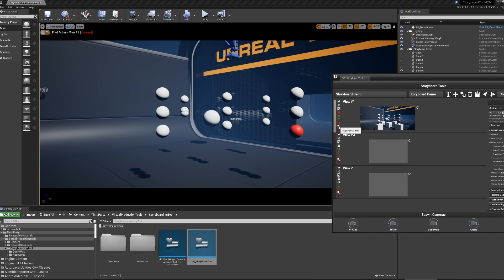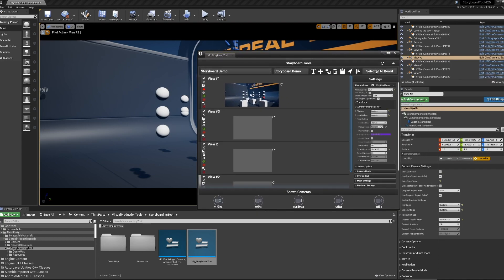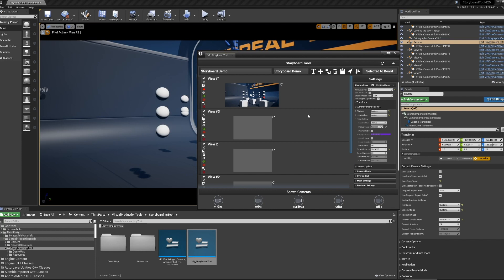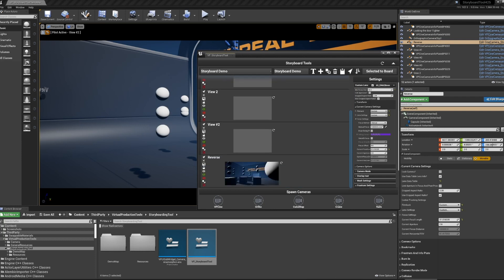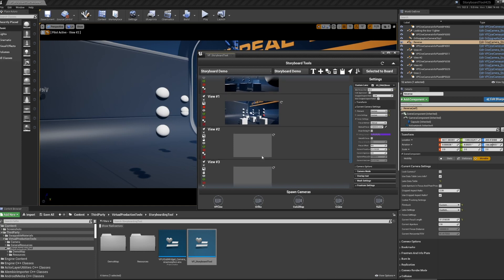Next is duplicating the camera. If I like this view with the saved hidden objects, I can duplicate it and then shift it around. The final option is to remove the camera from the storyboard — it does not delete the camera, it just takes it out of the storyboard. If I had a camera such as this 'Reverse' one that I wanted to bring into the storyboard, I can select it and it gets added. If my naming needed to be in alphabetical order, I could click the 'Sort Cameras A to Z' button. So I've got Reverse V1, V2, V3.